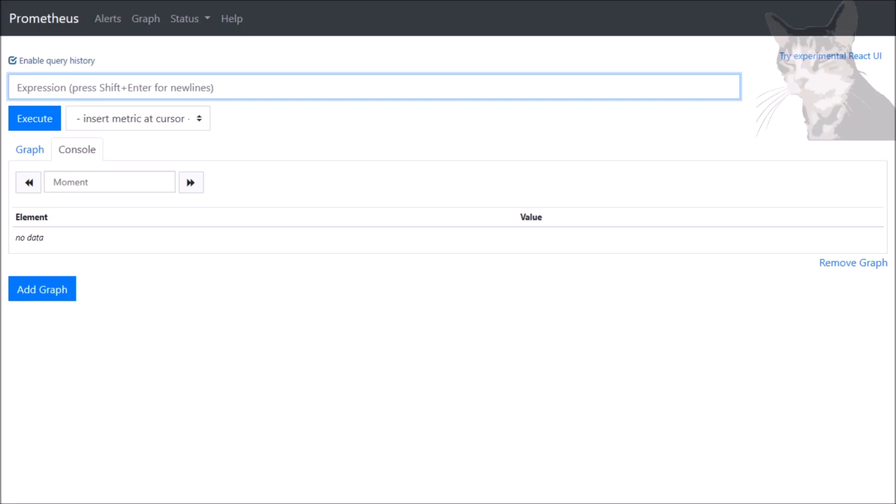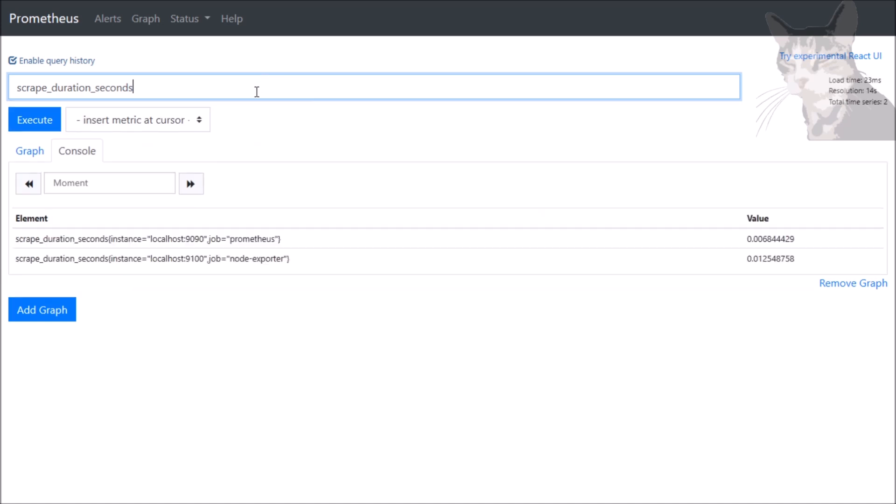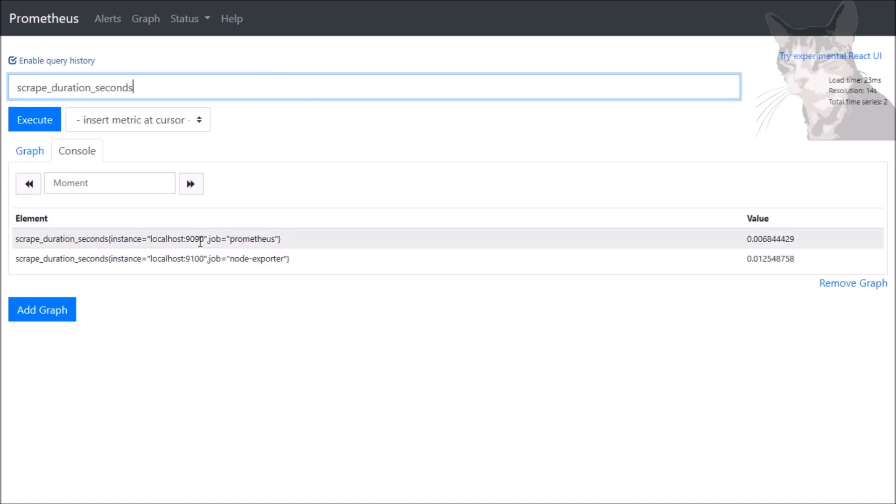Okay, so now that we have at least two scrape targets, we can begin to run some more interesting queries. The first one I'll do is scrape_duration_seconds. It gives us two time series back, one for each endpoint, the one on 9090 and the one on 9100.